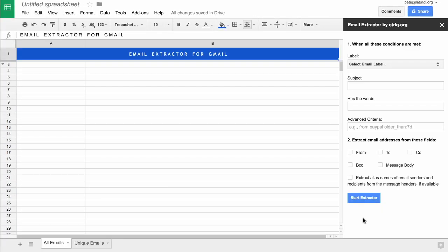You'll notice that your spreadsheet has two sheets now: All Emails and Unique Emails. I'll come to that in a moment, but first let's continue with the email extractor.